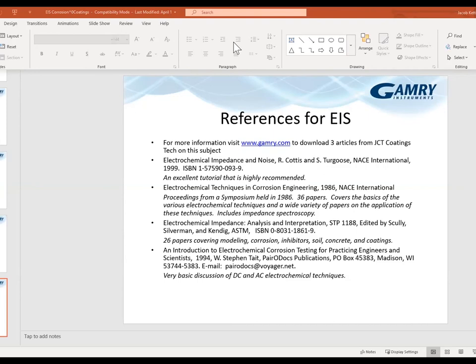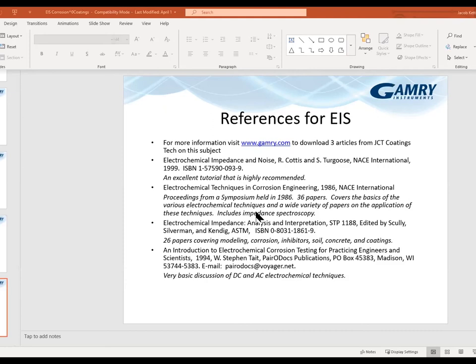Q&A: The first question is about the constant phase element — from a mathematical point of view, CPE is okay, but is there a physical meaning to Y_0 and alpha, and how might we interpret those parameters?